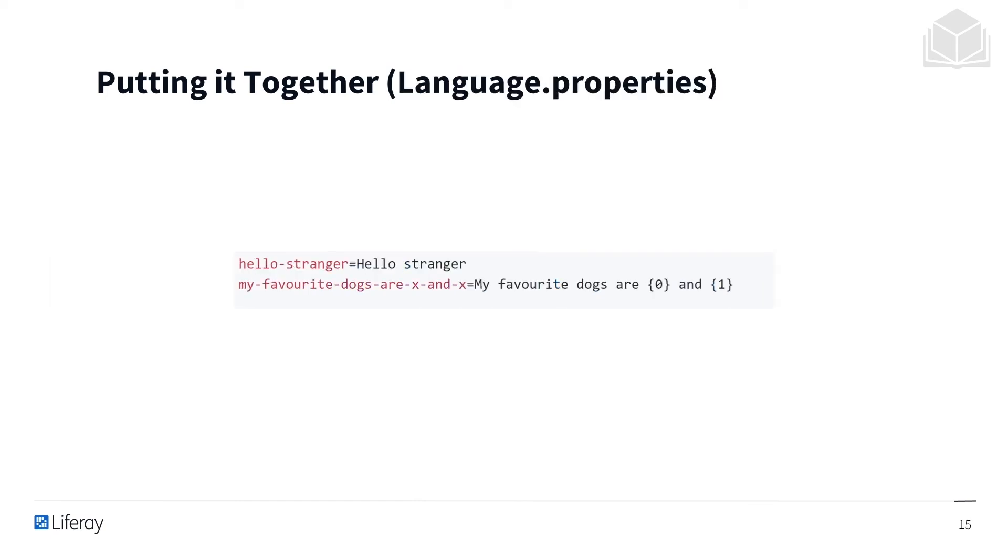You can see these are the keys that we've referenced within our language.properties file itself. HelloStranger corresponds to the message HelloStranger, whereas MyFavoriteDogsRx and X is in reference to a message MyFavoriteDogsRx, where my favorite dogs are in this case 0 and 1, referring to different inputs.